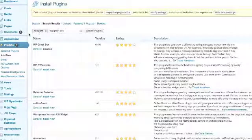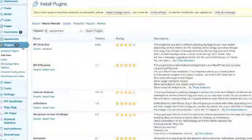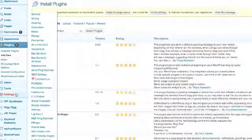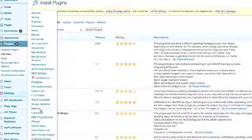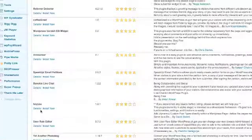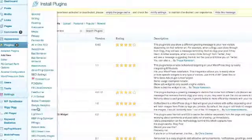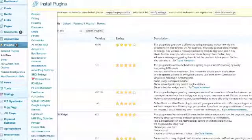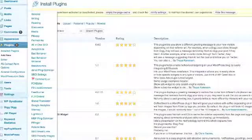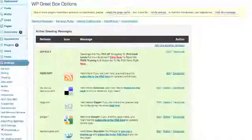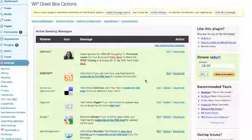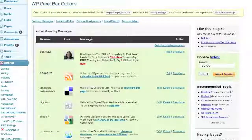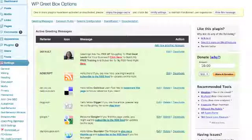Once your Grid Box is available, you will simply go under Settings, then you will scroll down and find WP Grid Box. You will click on WP Grid Box and this is where you are going to end up.